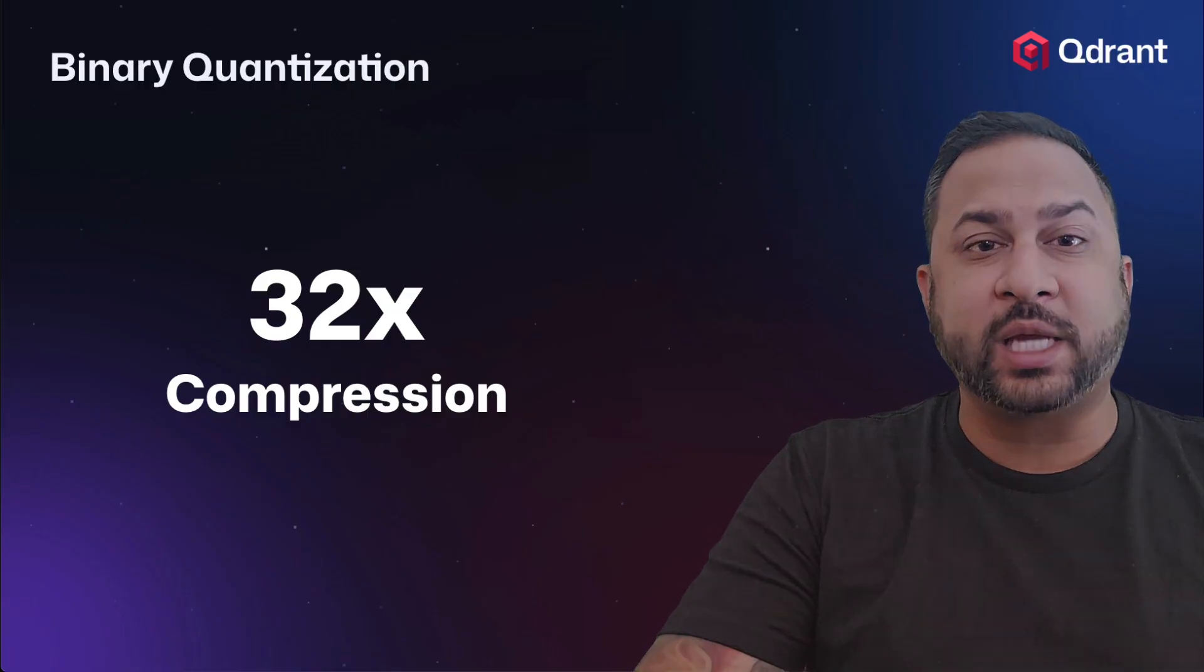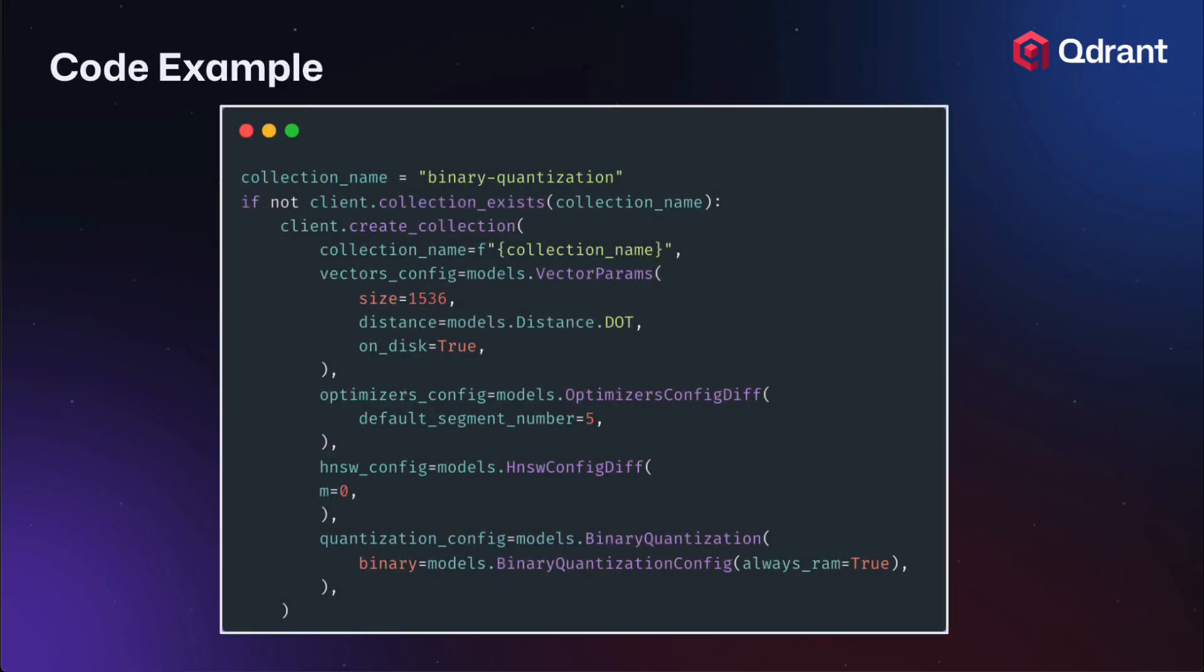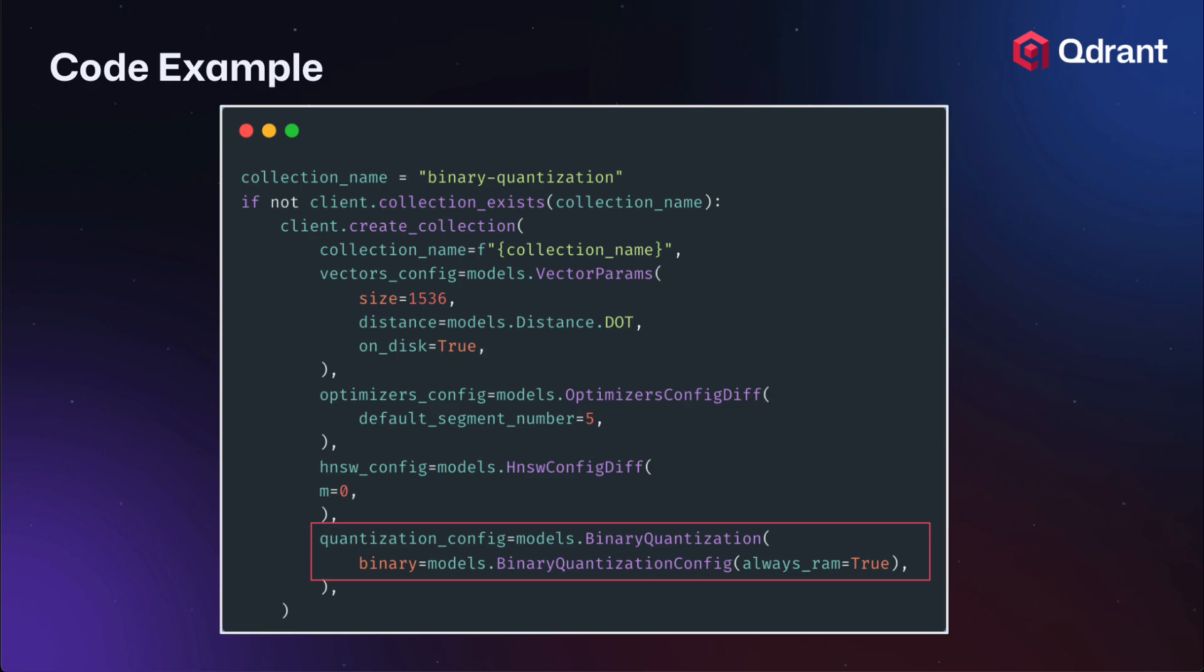So the way this looks like in the code is you set up your collection in Qdrant and you turn on the binary quantization config. You can see this here at the bottom of the code snippet. It's really quite simple to set up in your code snippet or in your collection code. It's not much work at all. You just have to turn that config on and it's natively available in Qdrant.